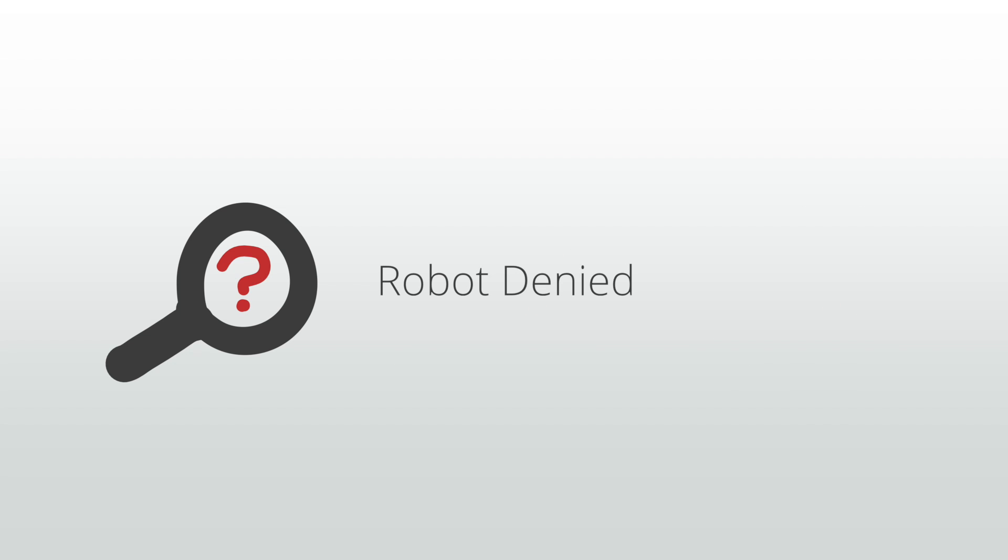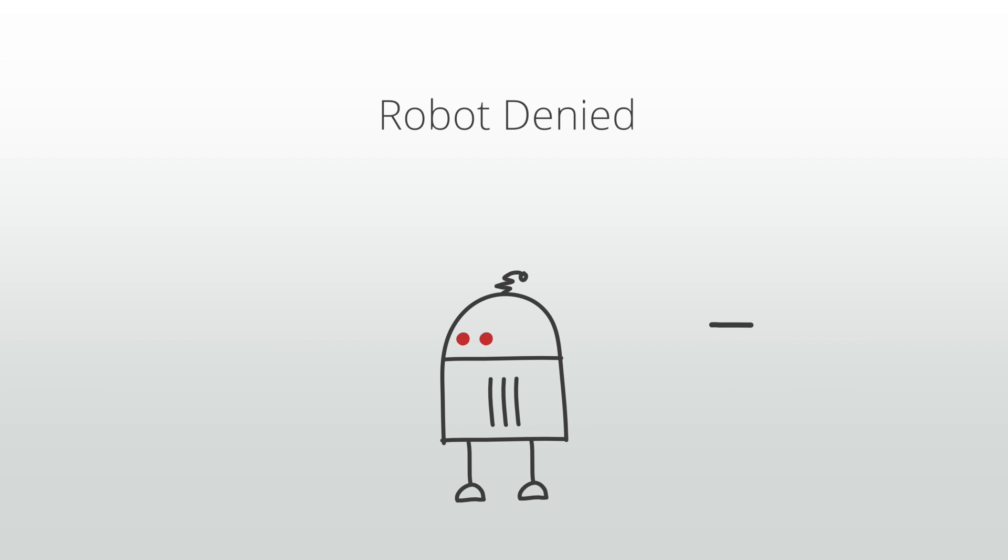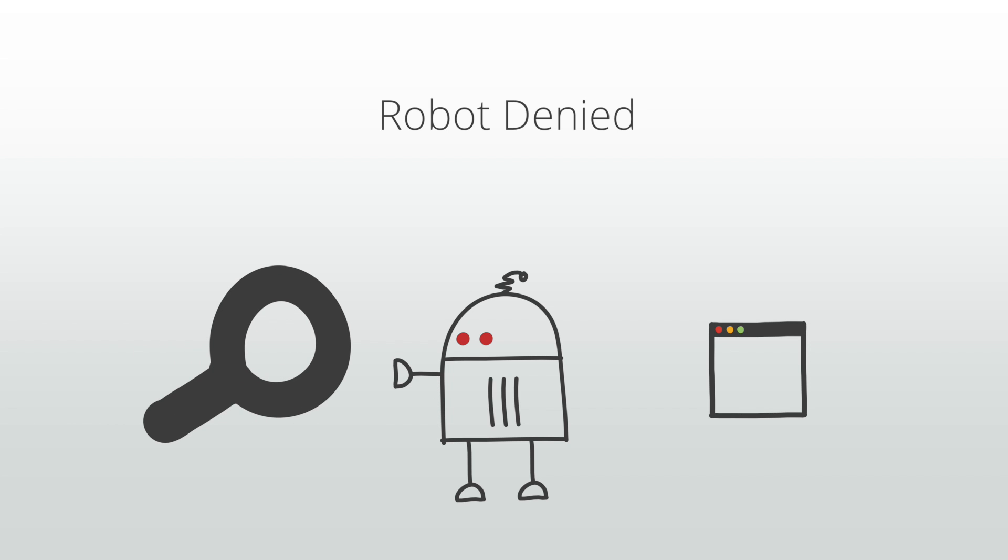There are three common causes of crawler errors. The first is robot denied. This error means that our crawler tried to access your page but was denied by your robots.txt file.